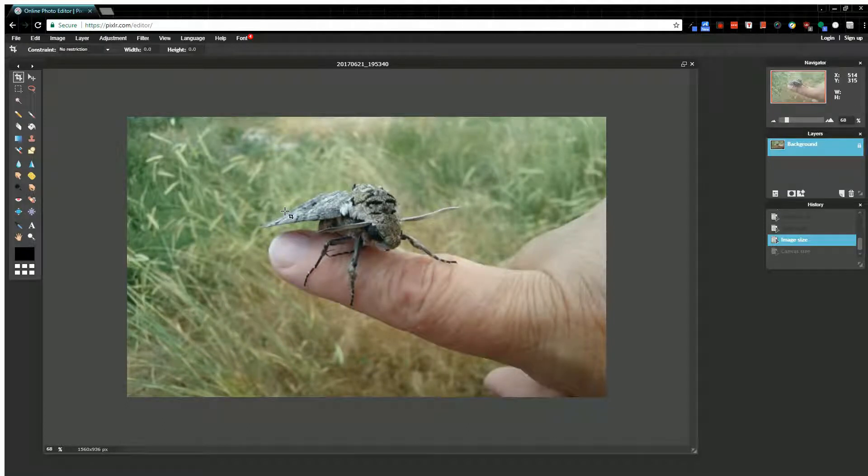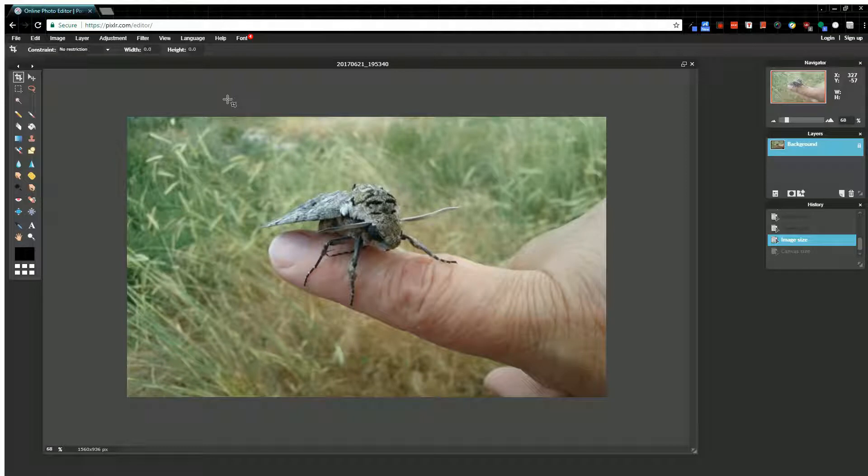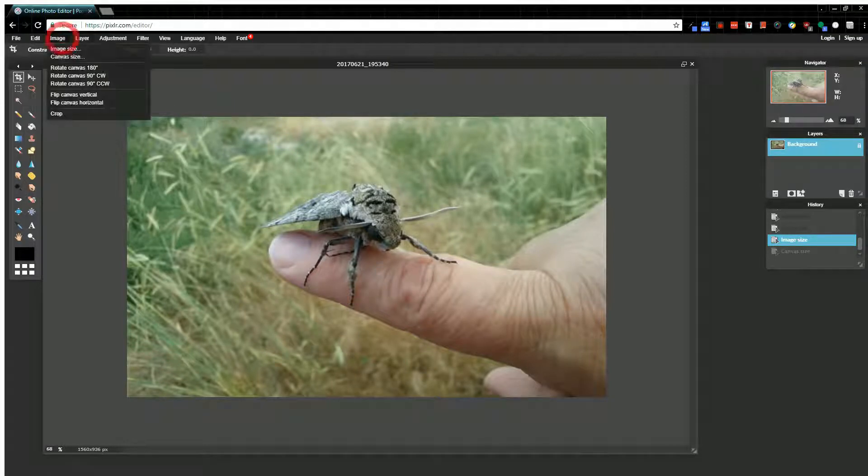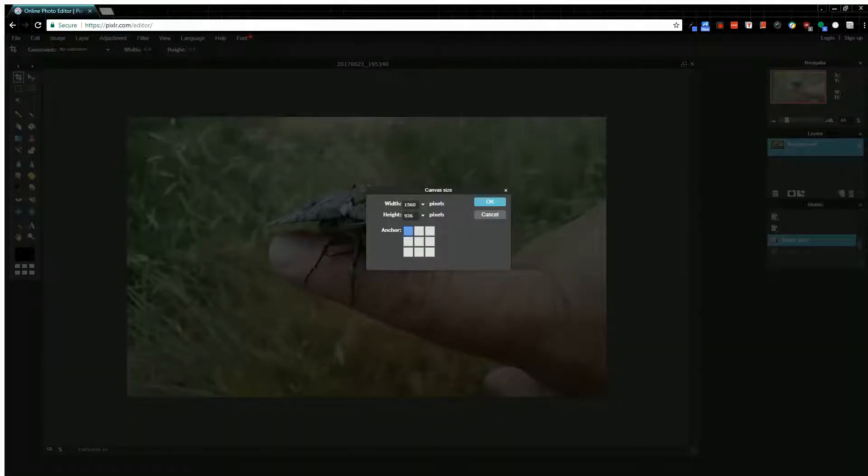Depending on what portion of the image you actually want to keep will determine where you want your anchor. That's the basics of how you can adjust your canvas and your image size.